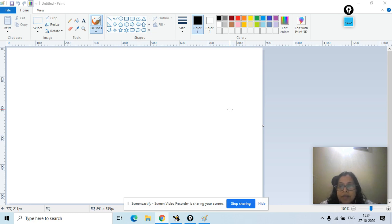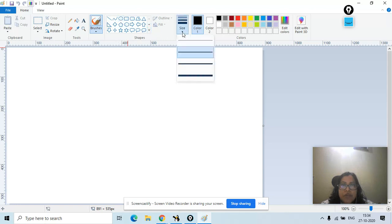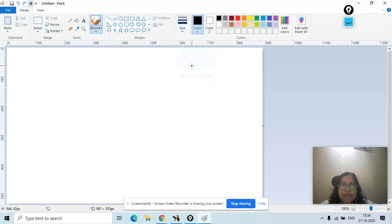Okay friends, let's learn today how to make a Diwali greetings card. Diwali is around, so let's learn how we can make it using MS Paint. For this, I'll make use of the oval tool first. I'll click on the oval tool and then select one size, and let me select one color also — orange color.